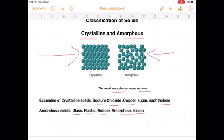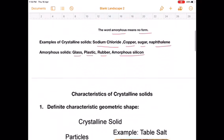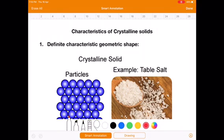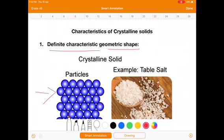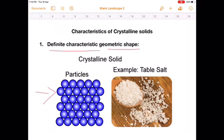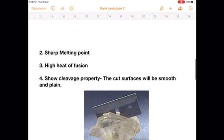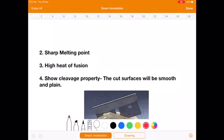Now we will see the characteristic properties of crystalline solids. The first characteristic property is that they have a definite characteristic geometric shape. Crystalline solids have a regularity in the arrangement of particles, hence they have a definite characteristic geometric shape. The second characteristic property is that crystalline solids have a sharp melting point.